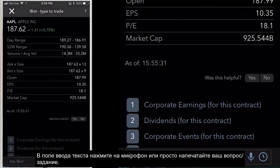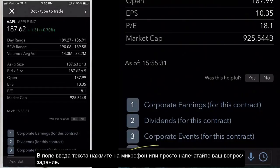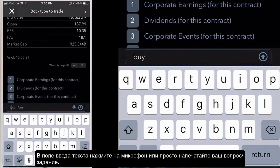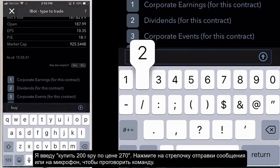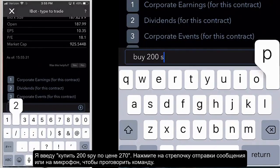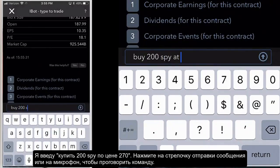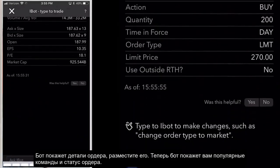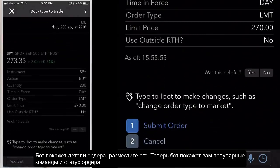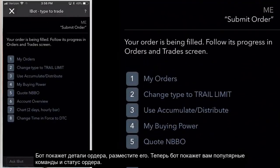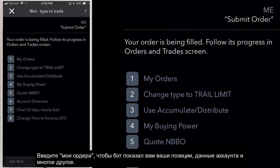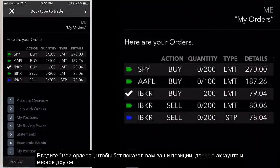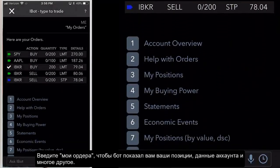Let's tap ask iBot. In the ask iBot text field at the bottom of the screen, tap the microphone icon or just type text. I will enter 'buy 200 SPY at 270' and then hit the arrow, or tap the microphone to speak the command. It will then show the order details and submit the order. It displays my order status at the top with more popular commands below. I'll enter 'my orders' and see my orders displayed. Below that I can view my account information, my positions, and a whole lot more.